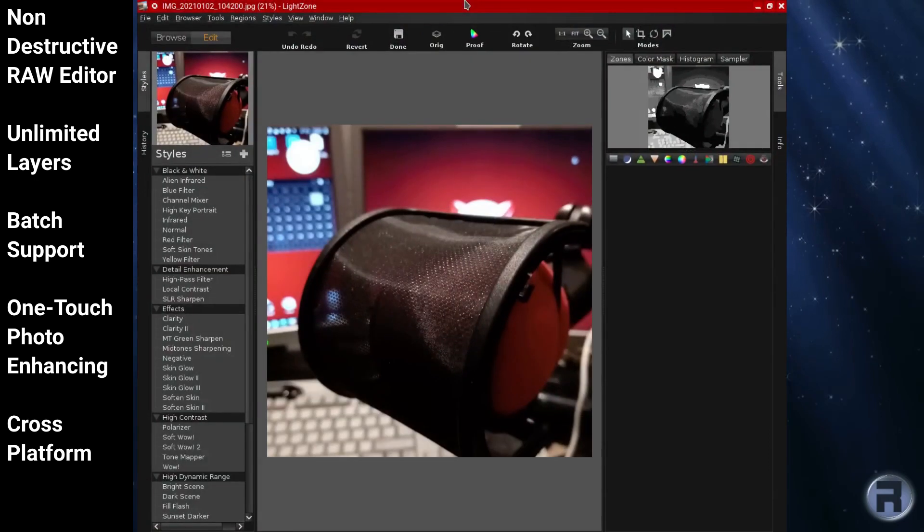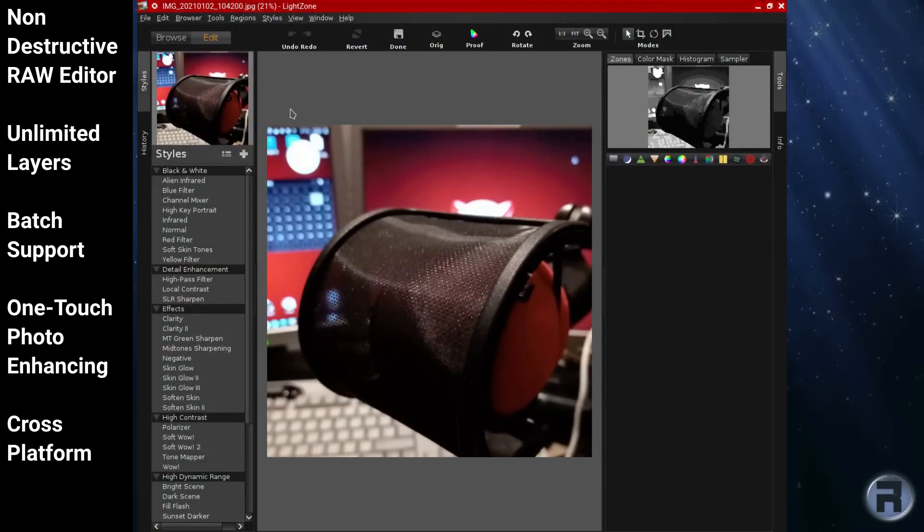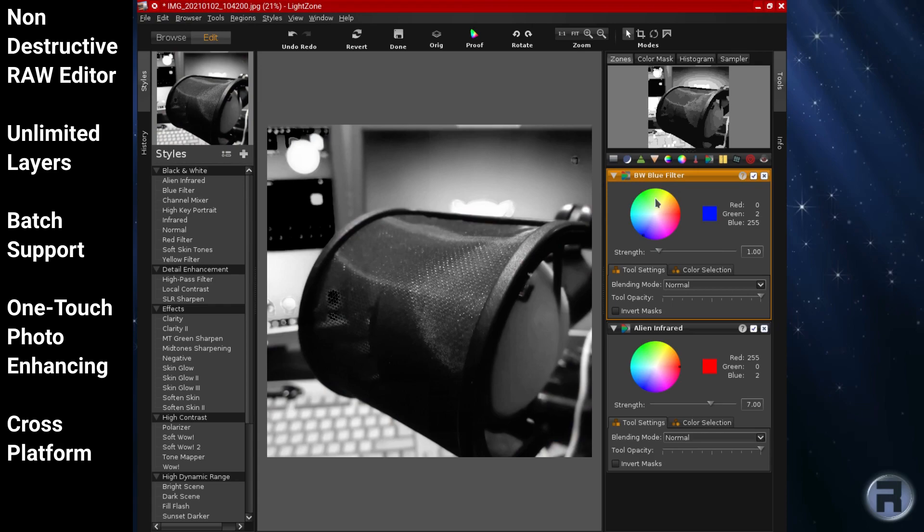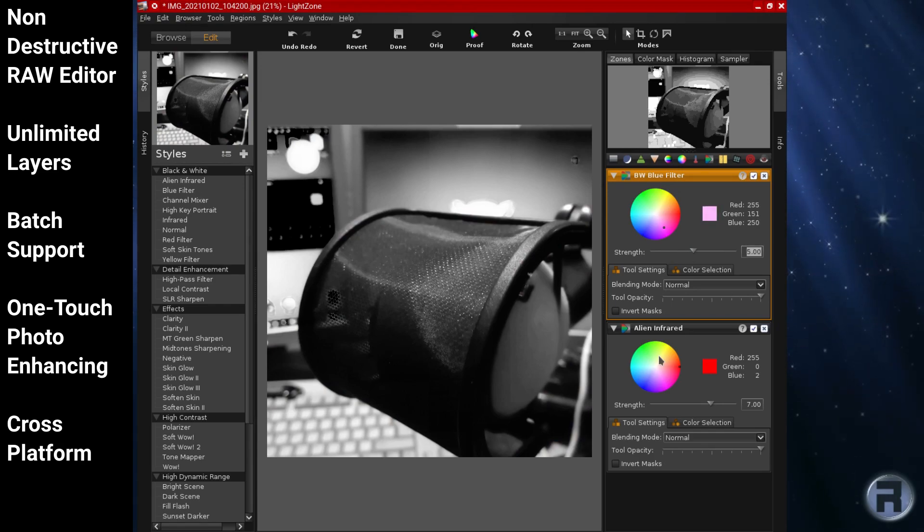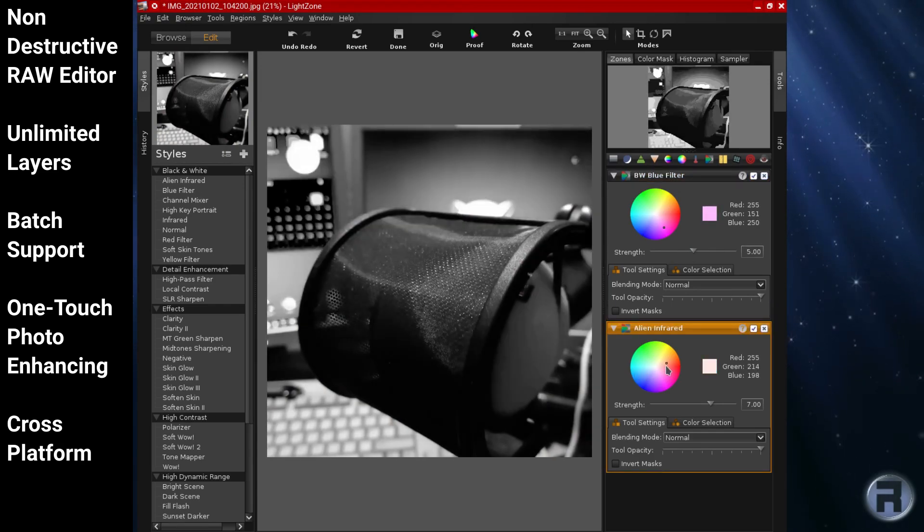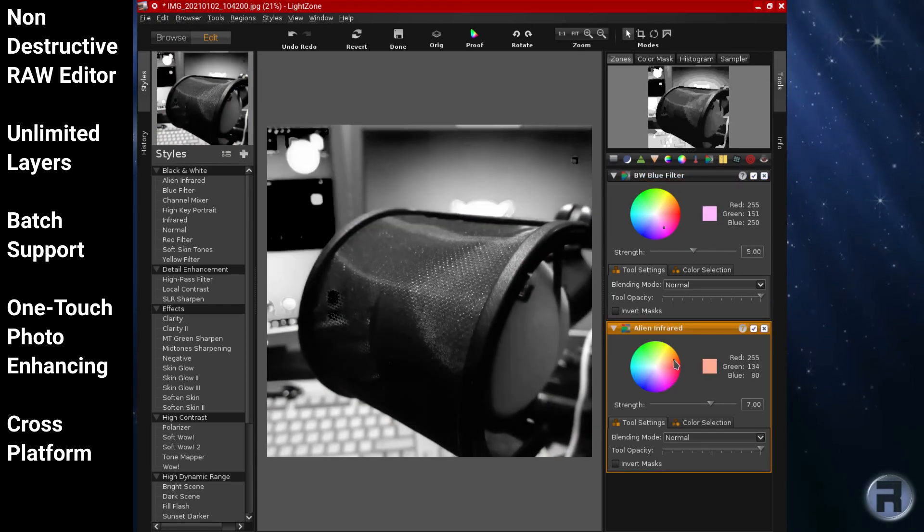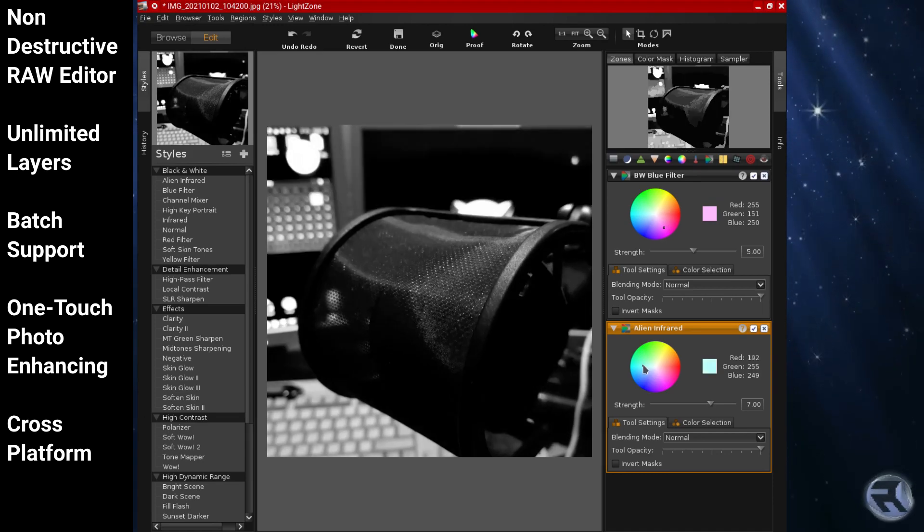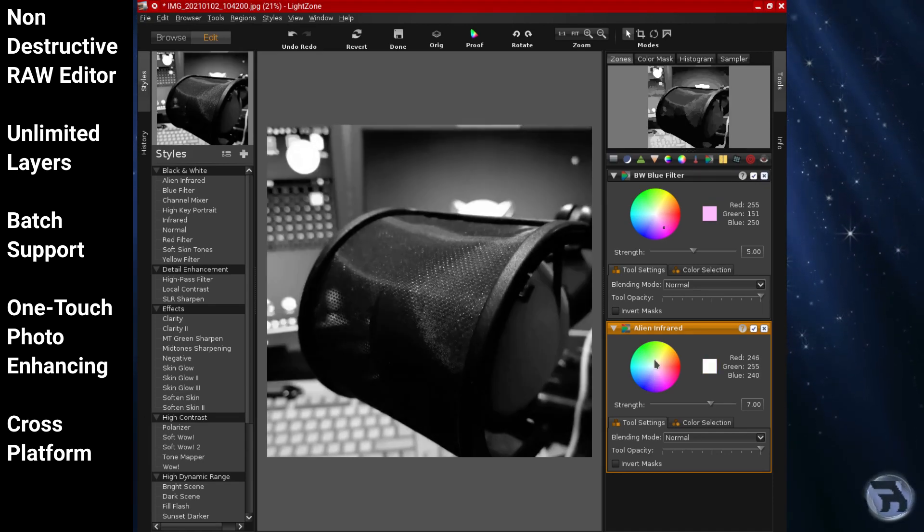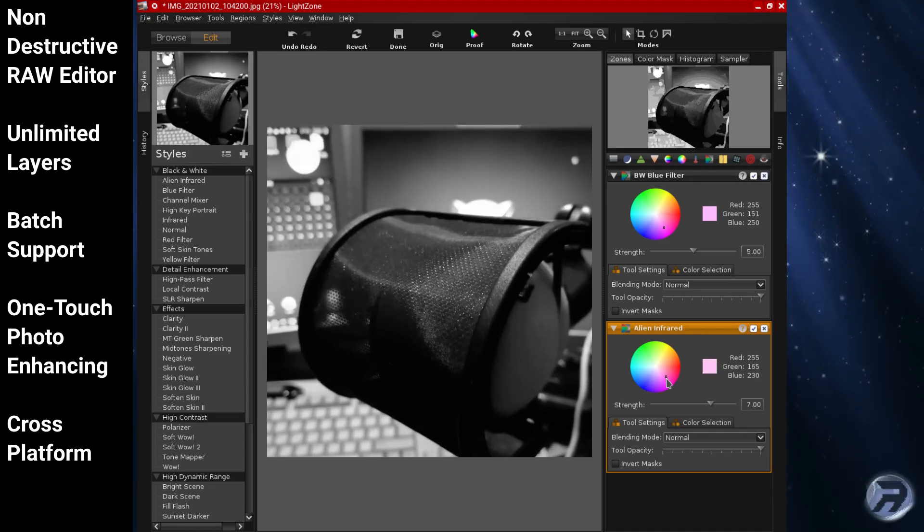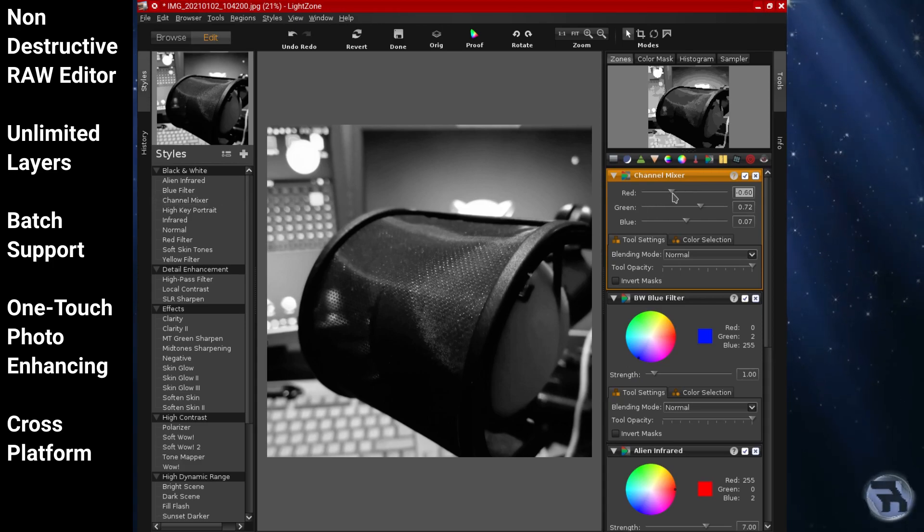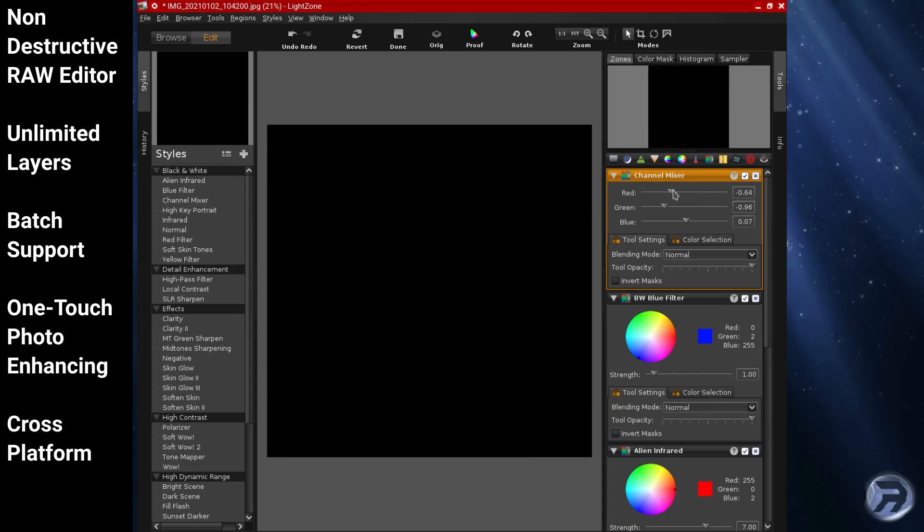Light Zone is professional-level digital darkroom software. Rather than using layers in the way that other photo editors do, Light Zone lets the user build up a stack of tools which can be rearranged, readjusted, turned off and on, and removed from the stack. It's licensed under the new BSD license.